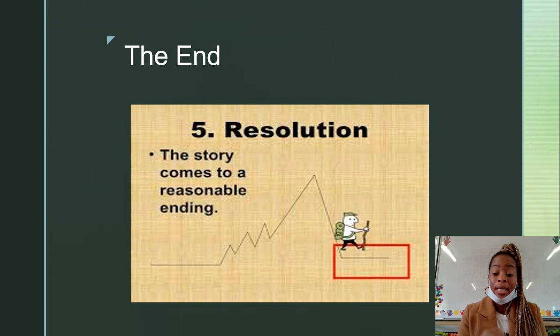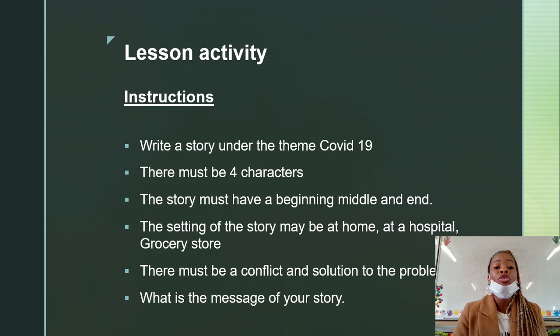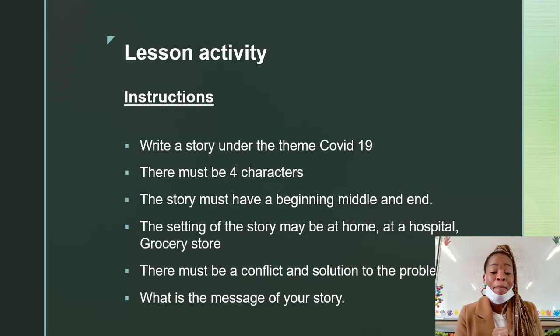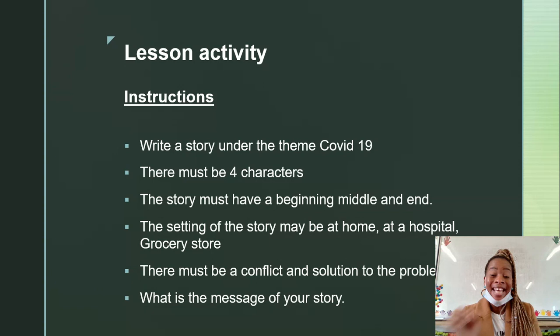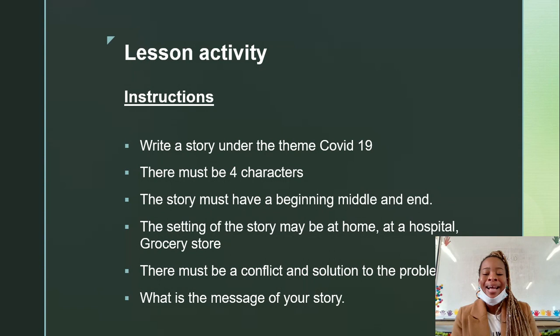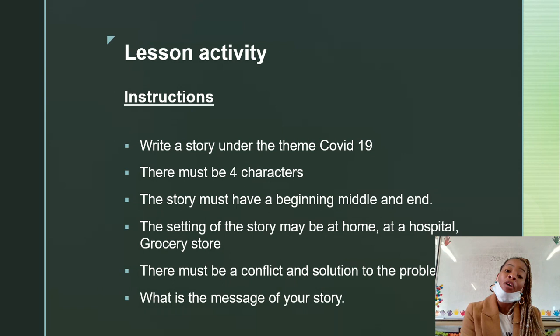Lesson activity. Here are some instructions. You need to write a story under the theme COVID-19. There must be four characters. The story must have a beginning, middle, and end — remember, that is the plot. The setting of the story may be at home, at a hospital, or a grocery store. Please keep in mind, you are writing about during the lockdown.